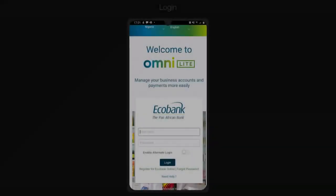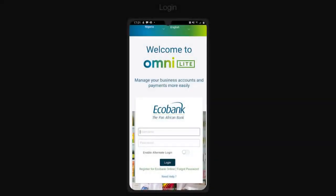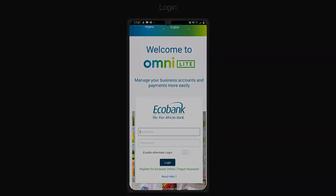OmniLight is also available on the App Store and Google Play Store. Thank you.